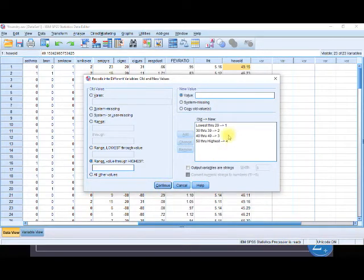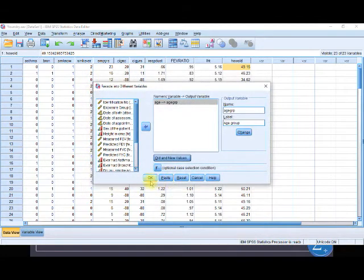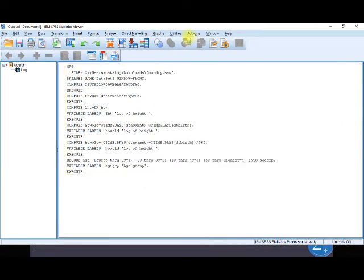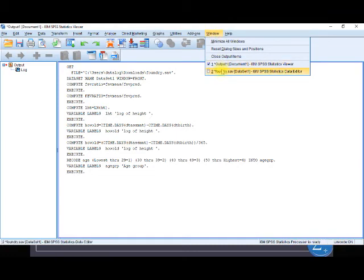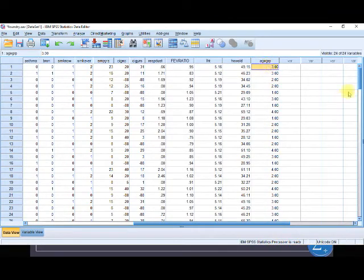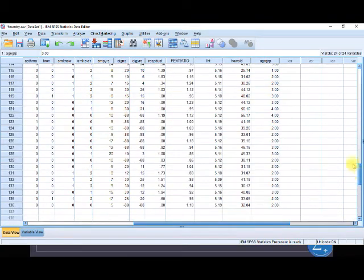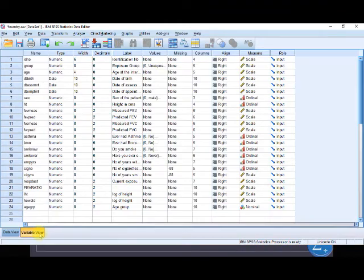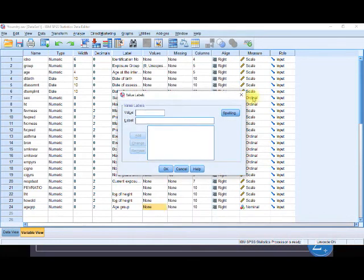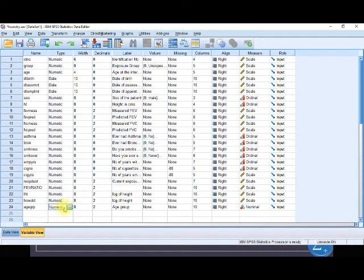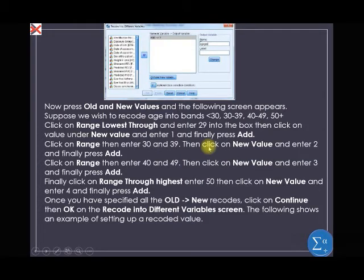We press OK — that has been executed. Let's go and check our data editor window. We now have it recorded here — these are the new variables recorded. In Variable View, you can also see the age group variable. It has been recorded already. Let us save our changes. That is recording a new variable.